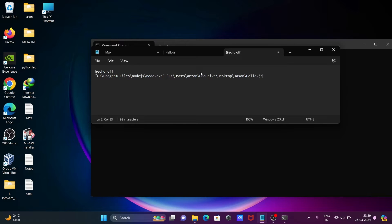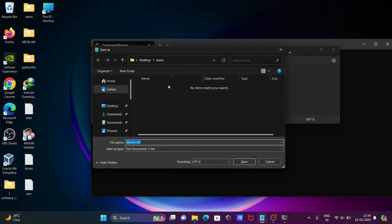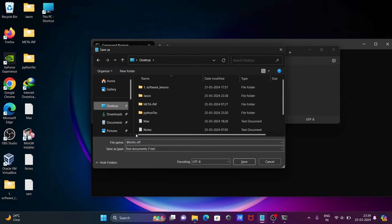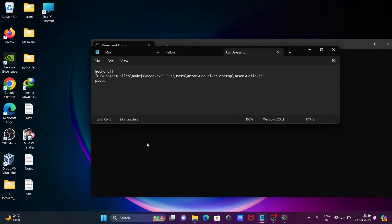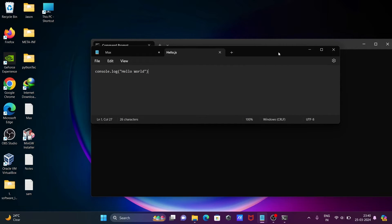Add .js at the end, then write 'pause'. Now save the file — going to save it to the desktop and name it run_underscore_javascript. Press Enter, then close that.